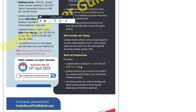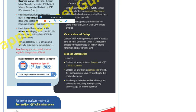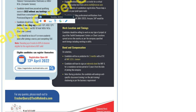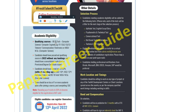Regarding bond and compensation: candidates will be on a probation period of three months with a CTC of 3.25 LPM. You must complete at least three months to receive this package. Candidates also have to sign a bond of one lakh rupees with a mandatory service bond period of two years. If you leave the company before two years, you have to pay one lakh rupees. This is the main reason I did not join — the salary is around 18 to 19K per month, and the two-year bond didn't meet my requirements.